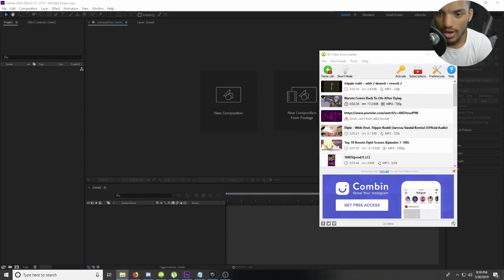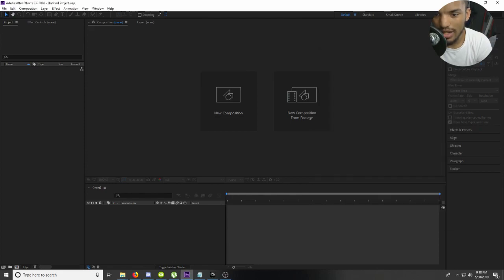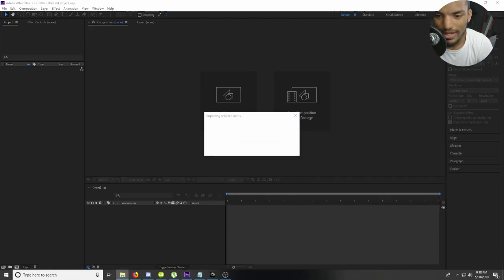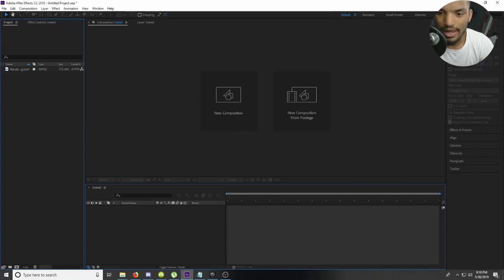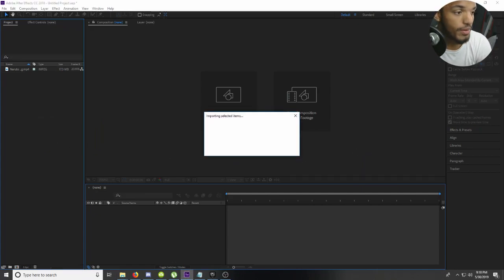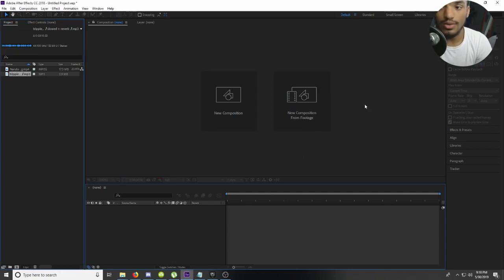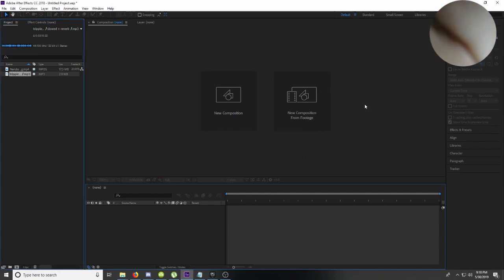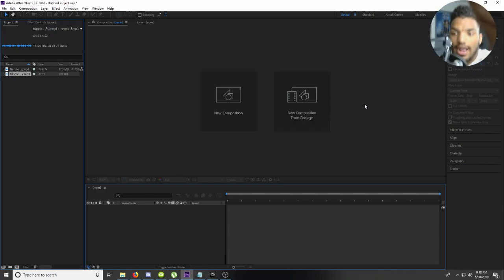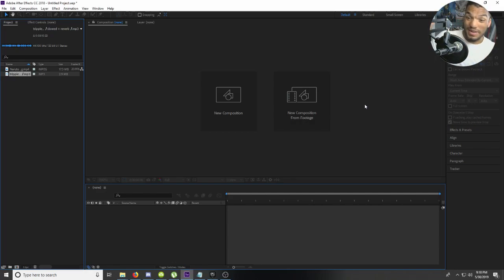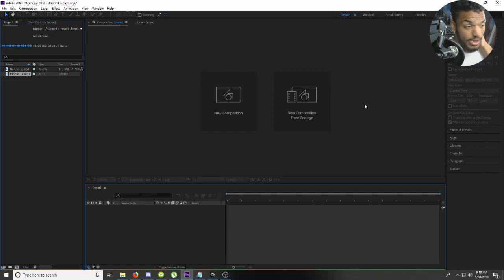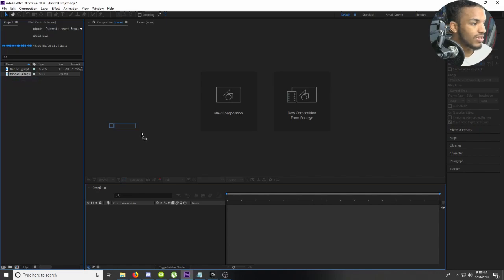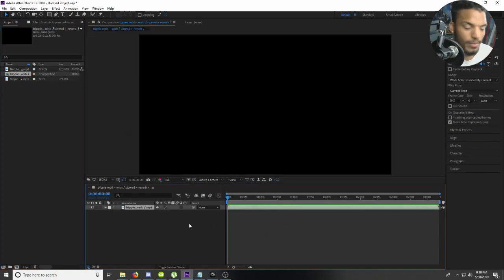Alright, so I'm back in After Effects and I'm putting in my clips and I'm hoping this thing doesn't crash on me. So I put in my song and my clip, and I have to decide which portion of the song I want to use. I need to choose what portion of the song I want to use.